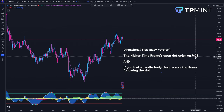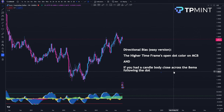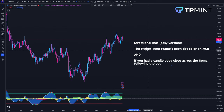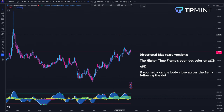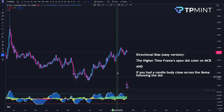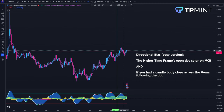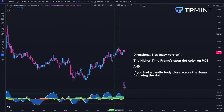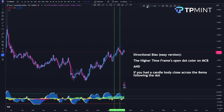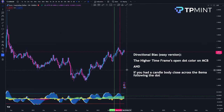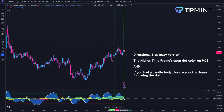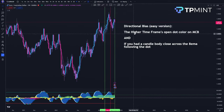For directional bias — the easy version — you're using the higher timeframe's open dot on Market Cipher B, but only when it's also a candle body closing across the AEMA following the dot. For example, you've had a green dot on Market Cipher B, and from the next candle onward, when that dot occurred, the price body close on the weekly candle had crossed above the AEMA — that's what the purple-pink line is. With a short dot, it's important that the candle body closed under the AEMA — those two things need to marry up.